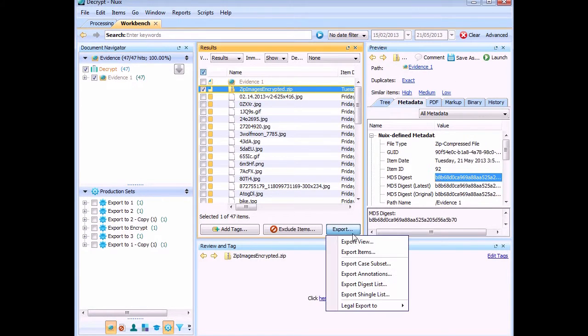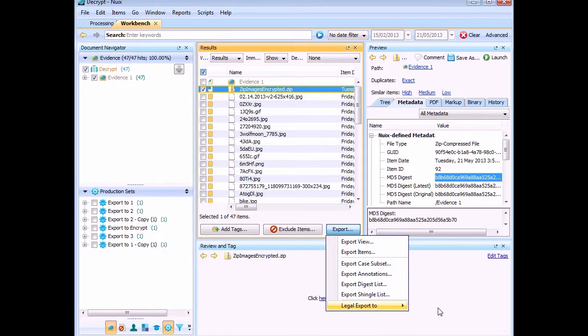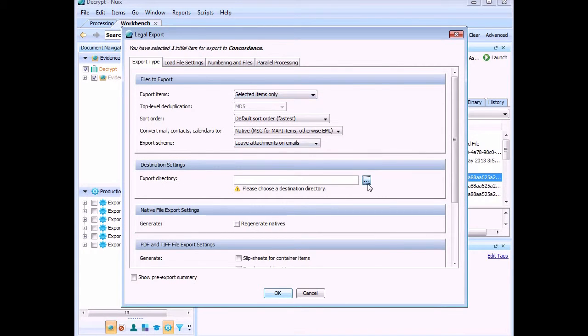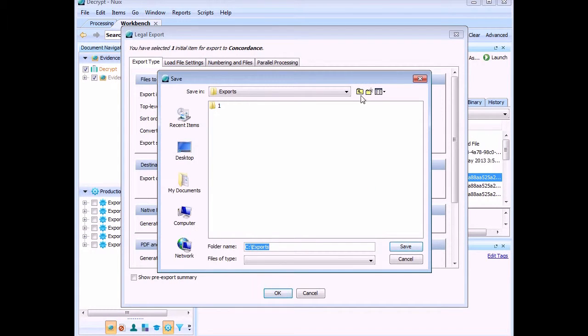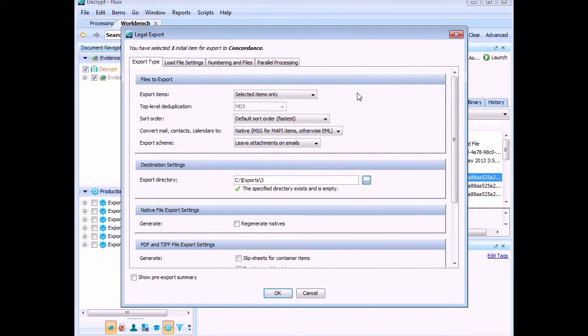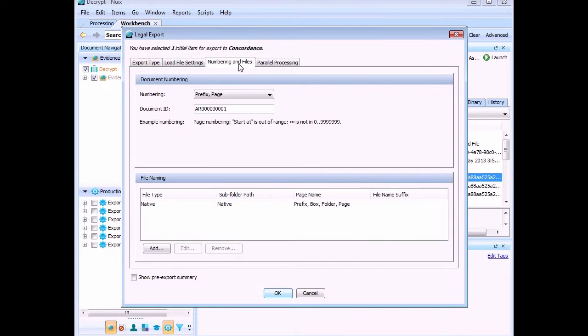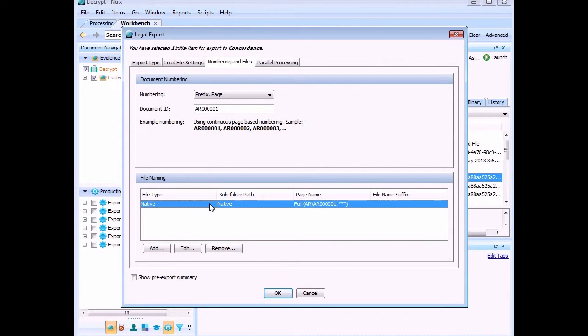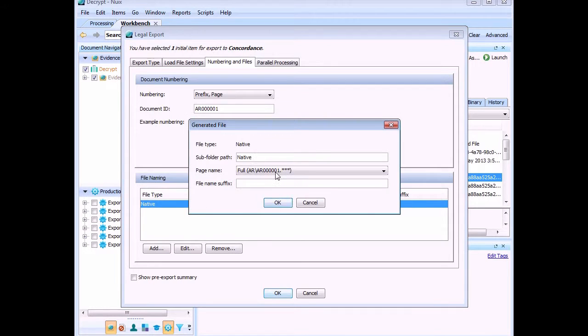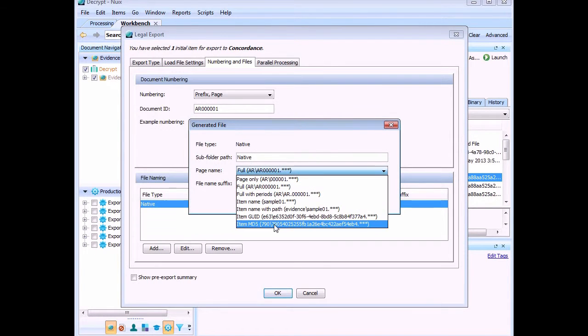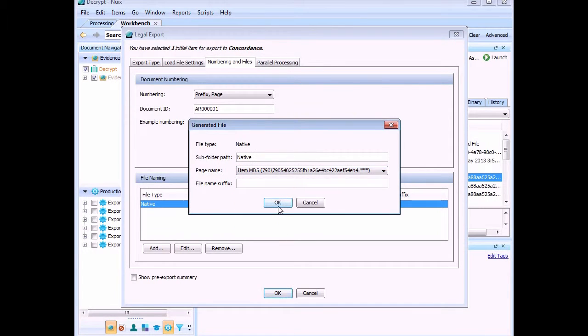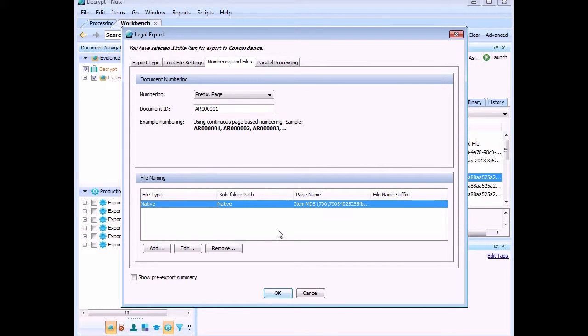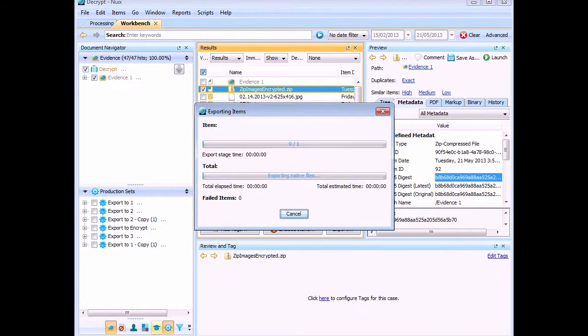Another thing we can do is do a legal export. If I do a legal export, say to Concordance, pick a folder to export it. The trick is though, is you change your native file naming scheme to item MD5. So everything you export out will get the MD5 applied to it. So I'm going to click OK and let that run.